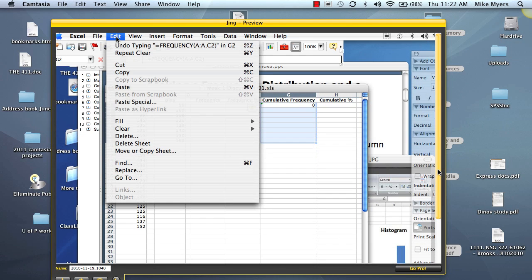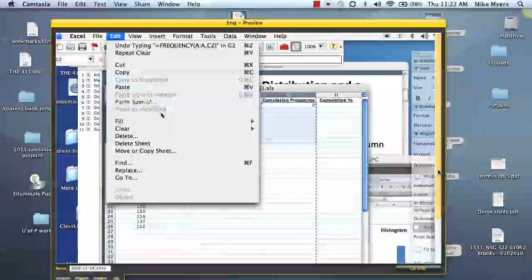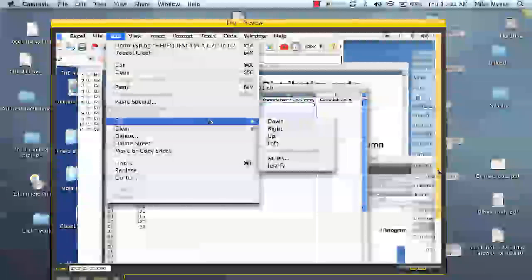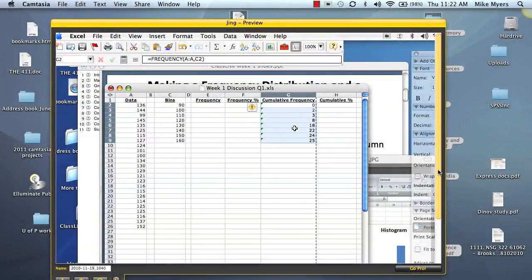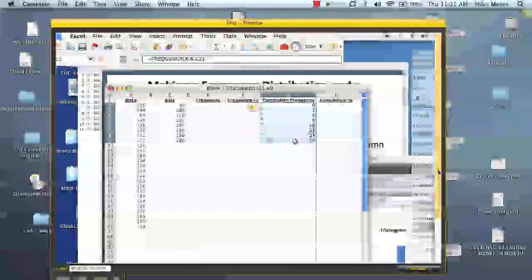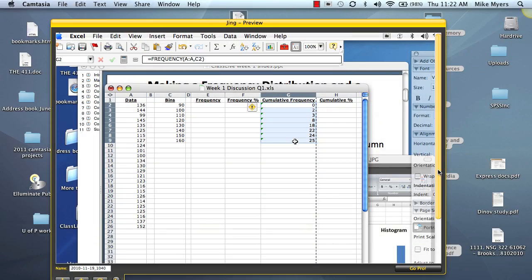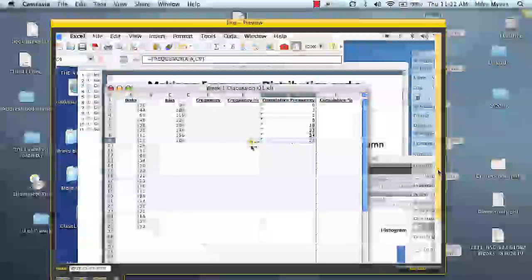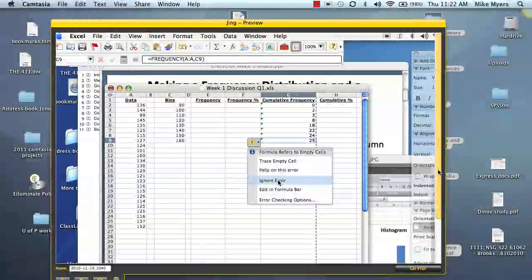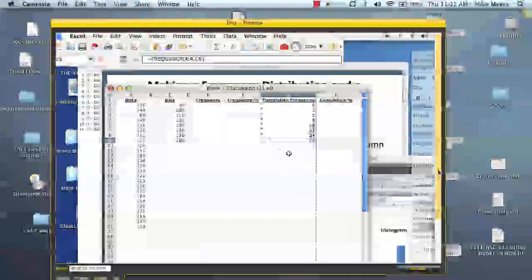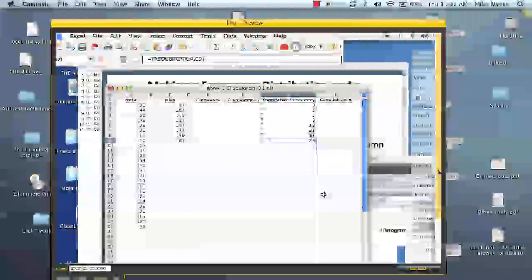Go up and we go to Edit, Fill, and Down. And now it's done all the calculations for us. And we can go ahead and get rid of that. Ignore that error.